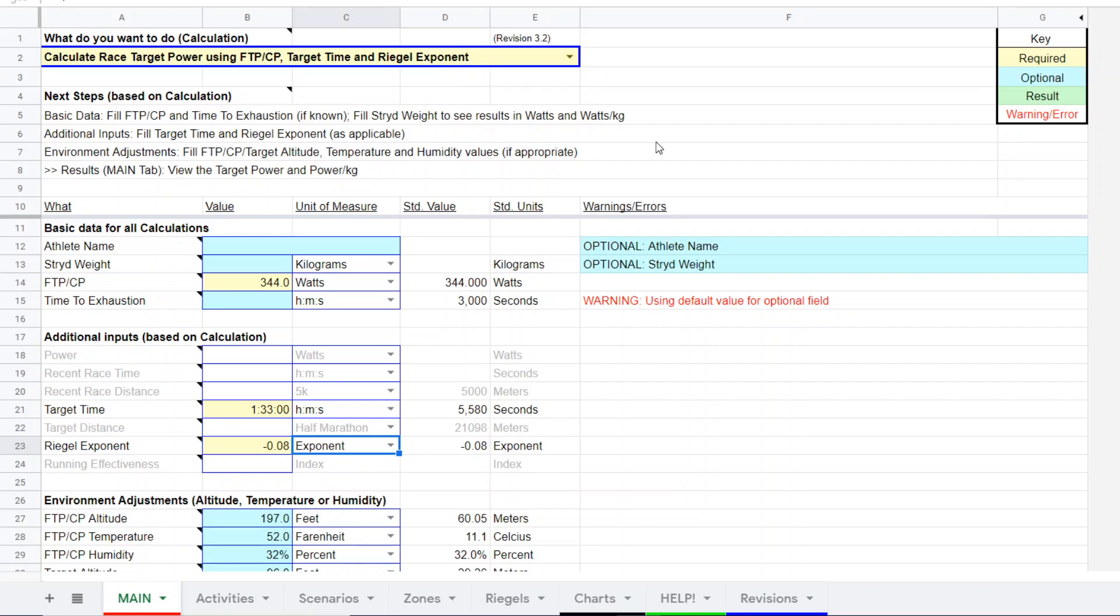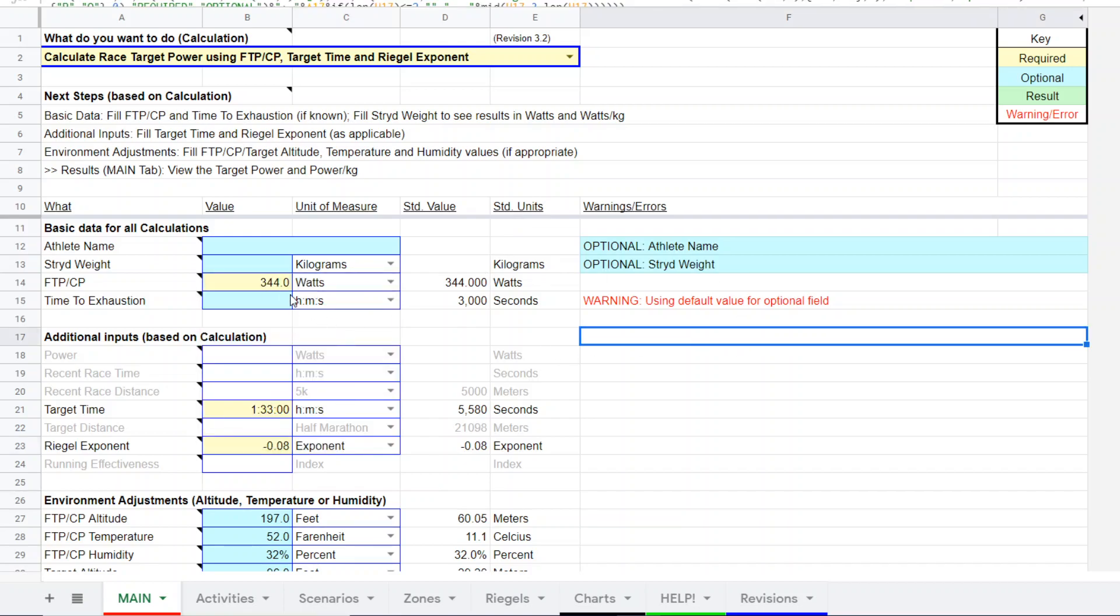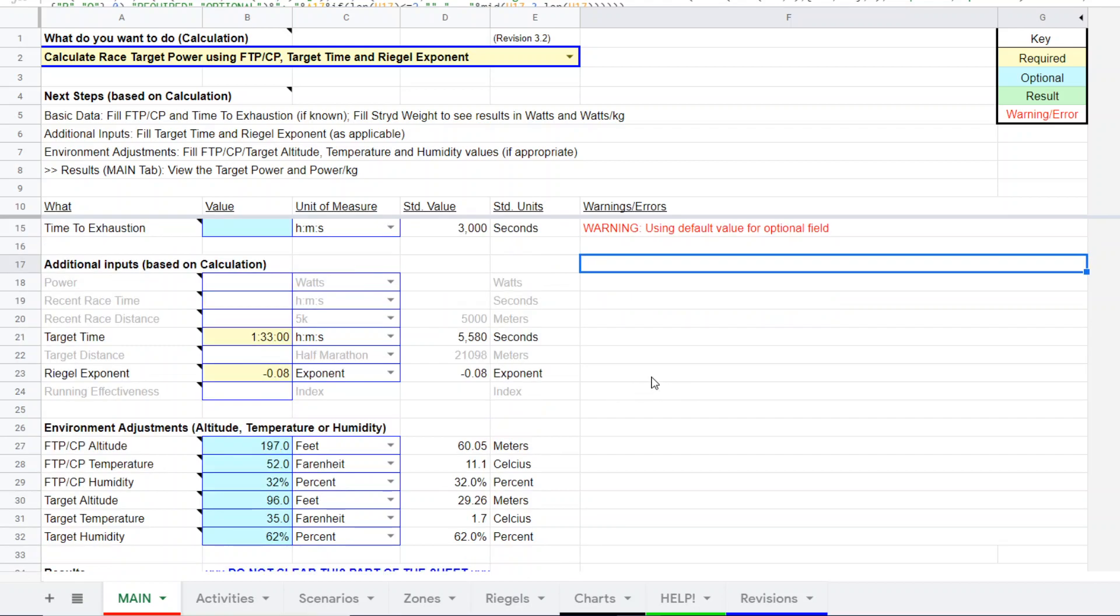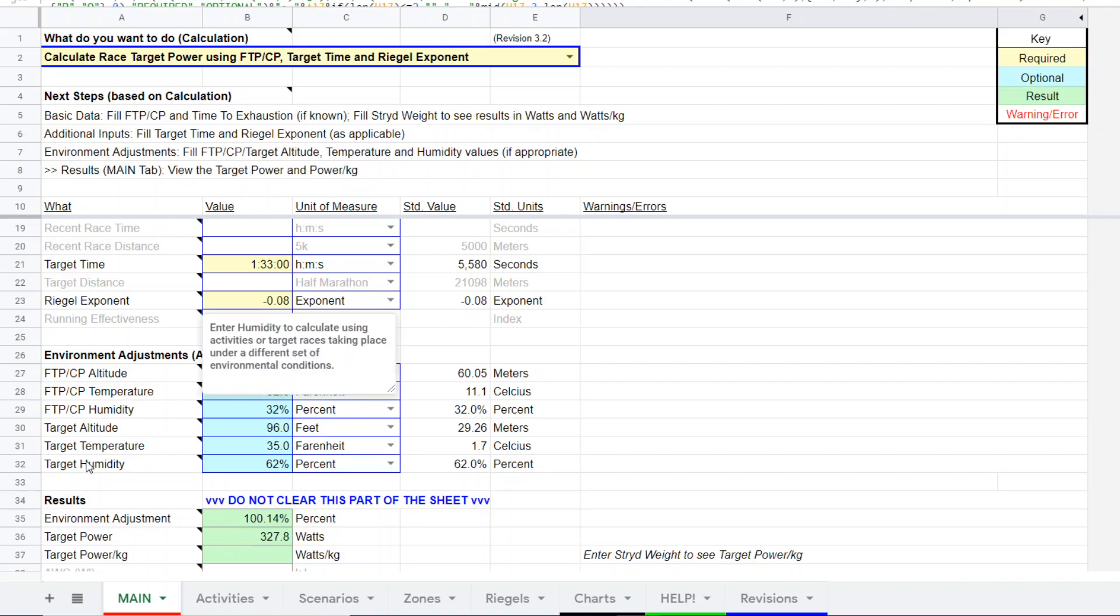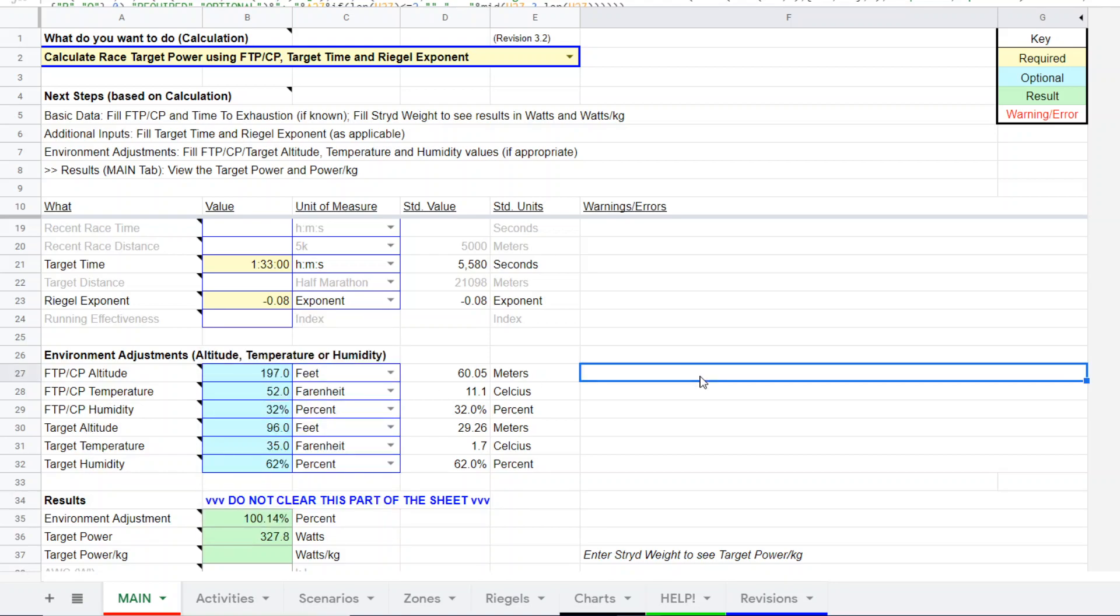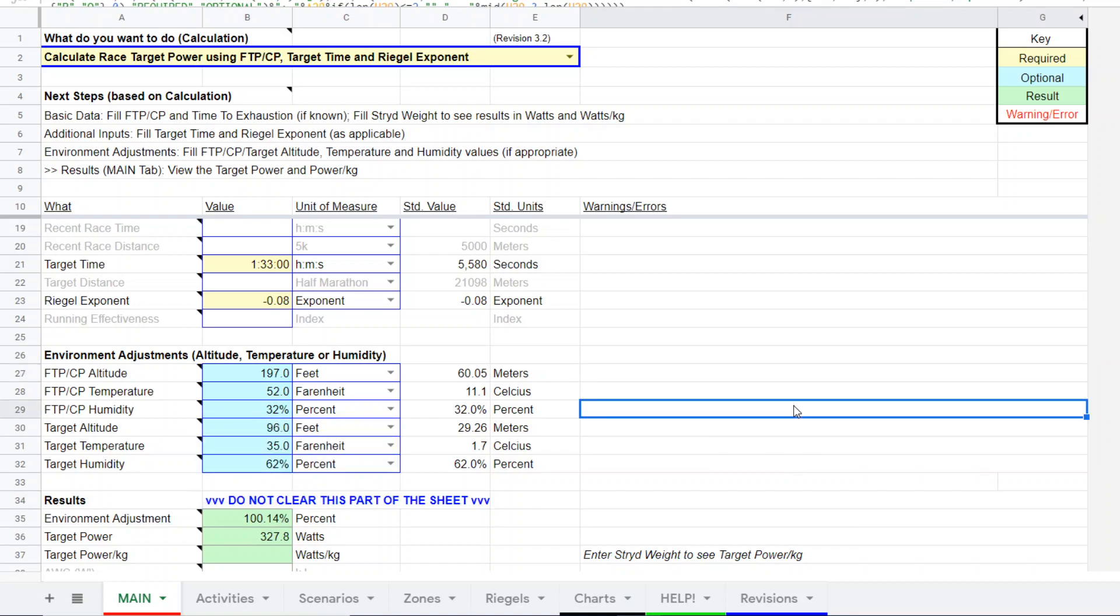So this runner, Stride user, provided some pretty good data to work with. He had a recent CP test which generated a CP of 344 watts. He also provided some environmental data for the conditions of the CP test and the conditions of the target race.